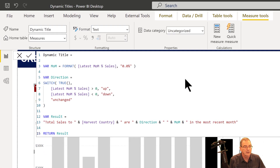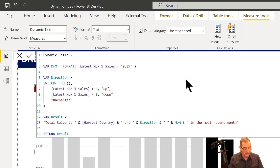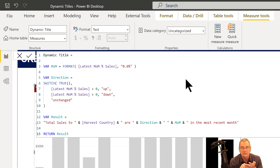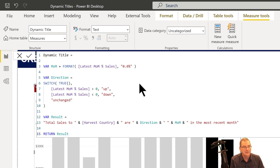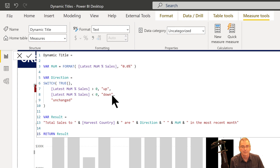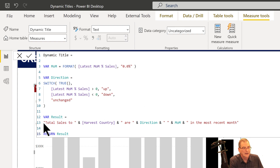What we've done is set up two separate measures. The first is the dynamic title measure, where we're harvesting the country selection, determining whether the percent change in the last two months is up, down, or unchanged, and determining the magnitude of that change. We've got a month-over-month sales measure — if it's greater than zero we return 'up', if less than zero we return 'down' — and we've got the actual amount and the color handled in the second measure.